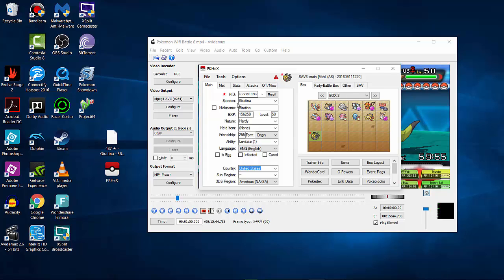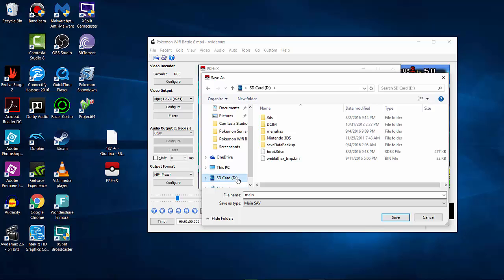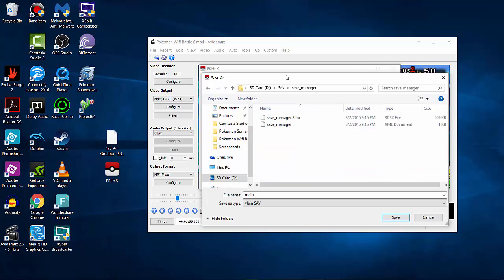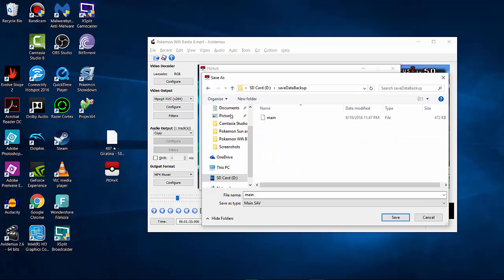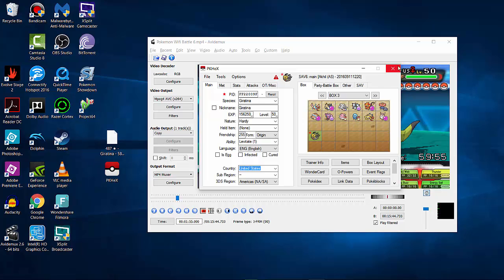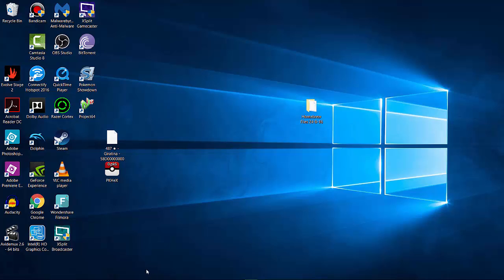After setting the Pokémon, go to Export Save > Export Main, and direct it to your SD card. Navigate to the 3DS folder, then to the save data backup folder, select Main, and replace it — yes, you want to replace it. It'll say 'save exported to main.' Then close out of PKHeX.